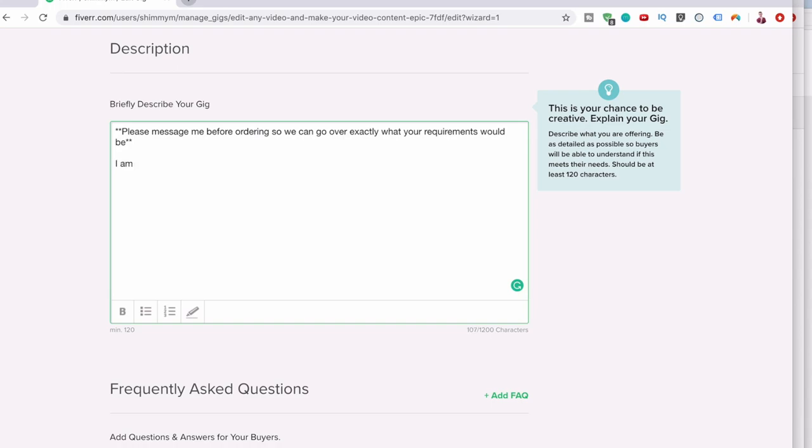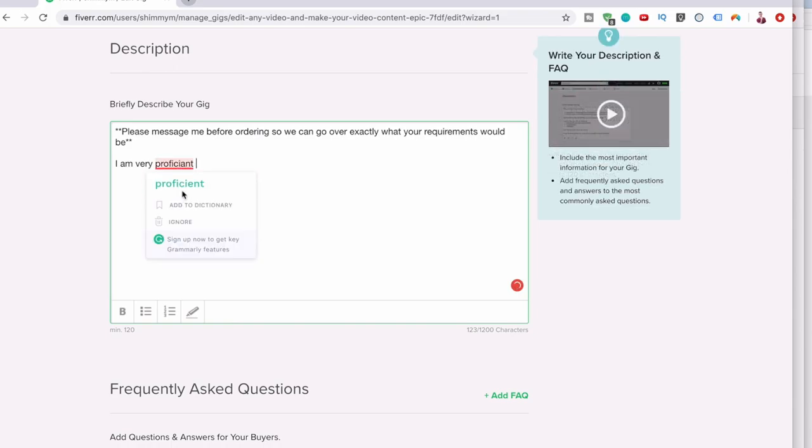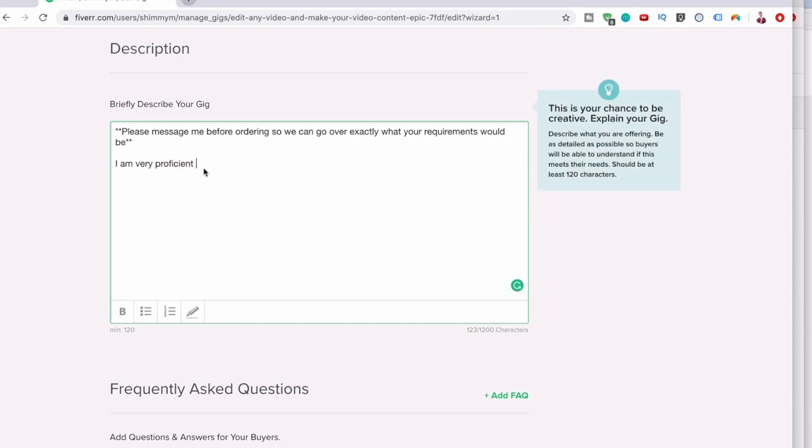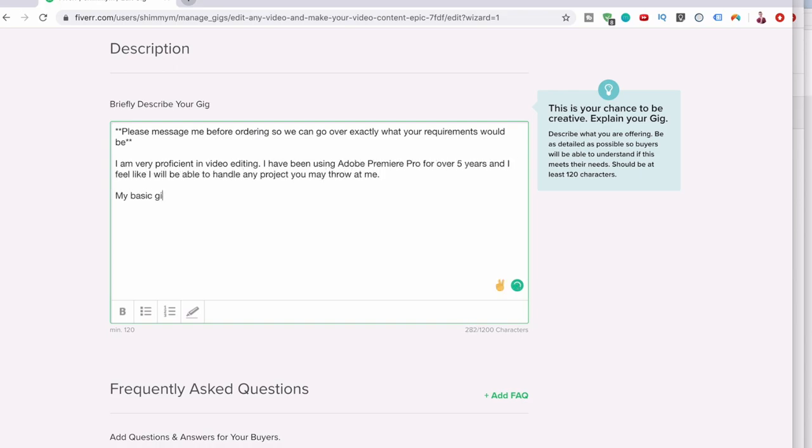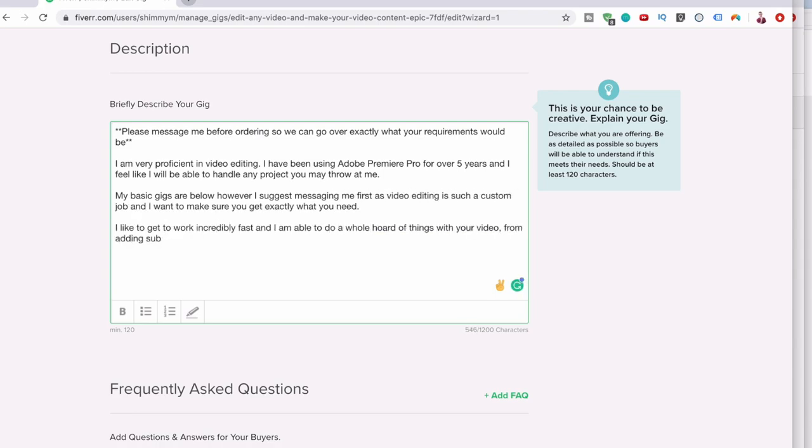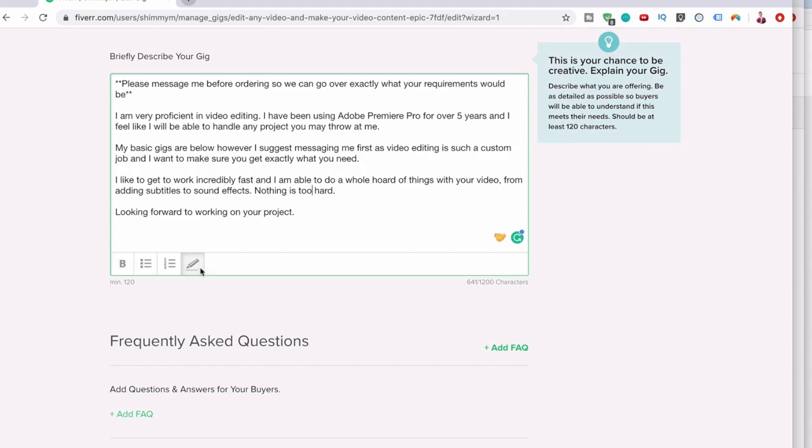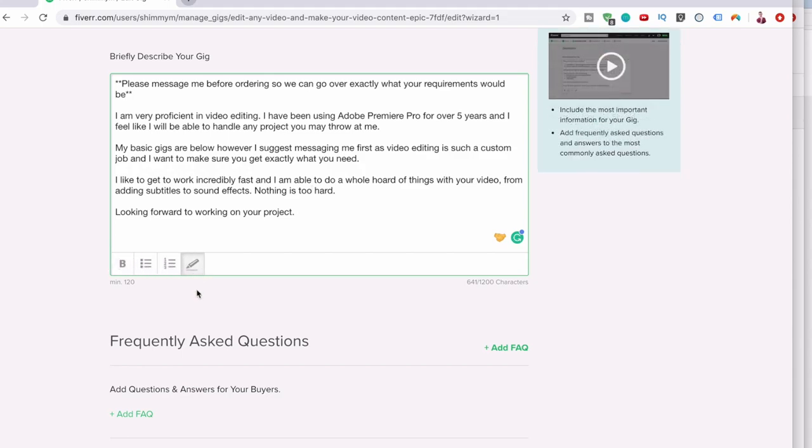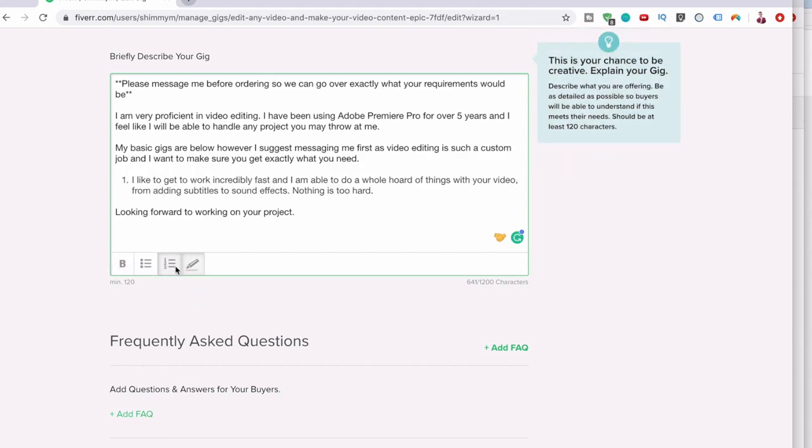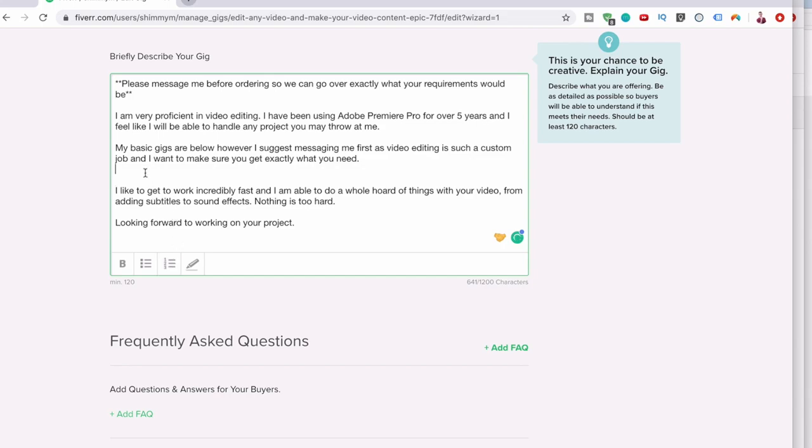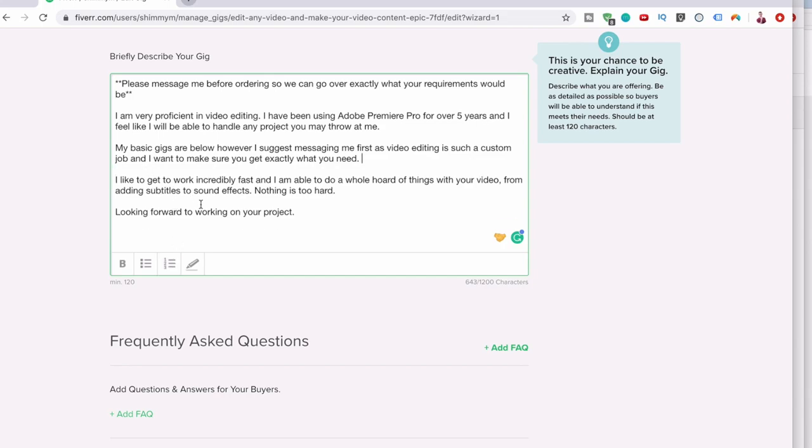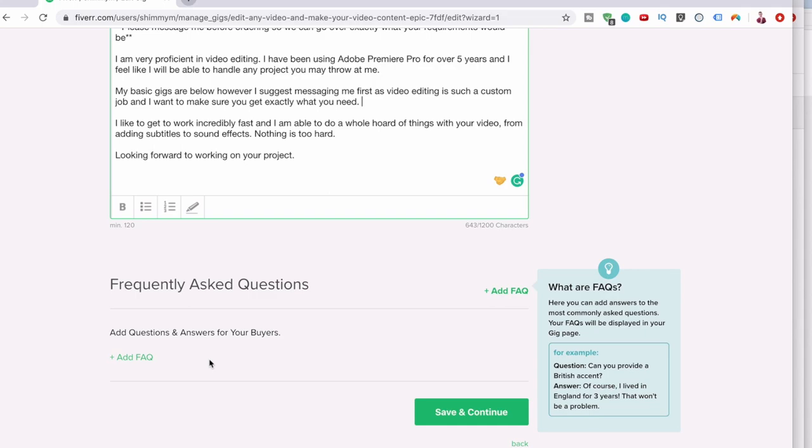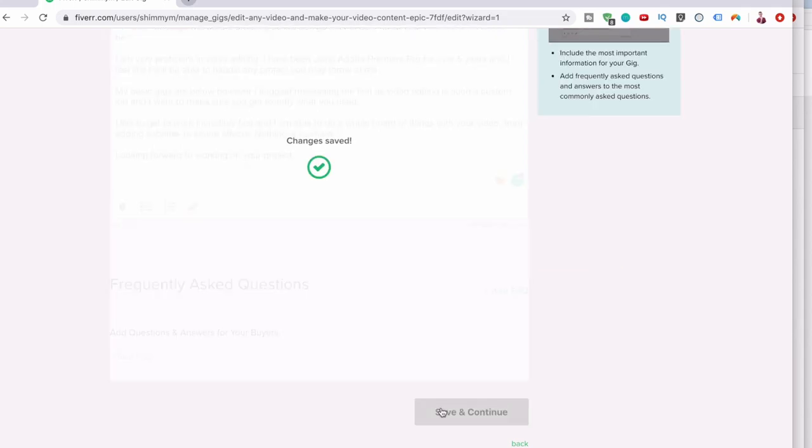Then you can start talking about yourself. I am very proficient in video editing. I have been using Adobe Premiere Pro. I'm looking forward to working on your project. This is probably not the best written thing here. You want to try and do some decent copywriting with all these different things here. You can add frequently asked questions, but to be honest I'm not really bothered.